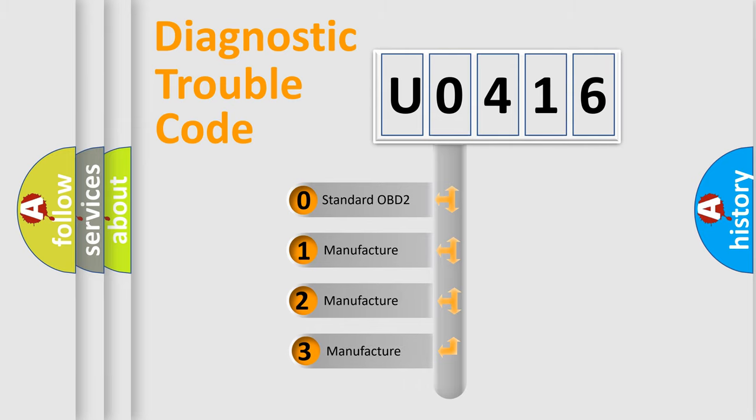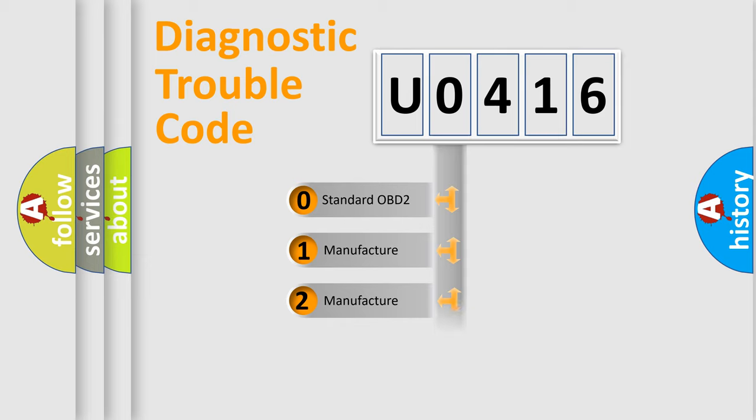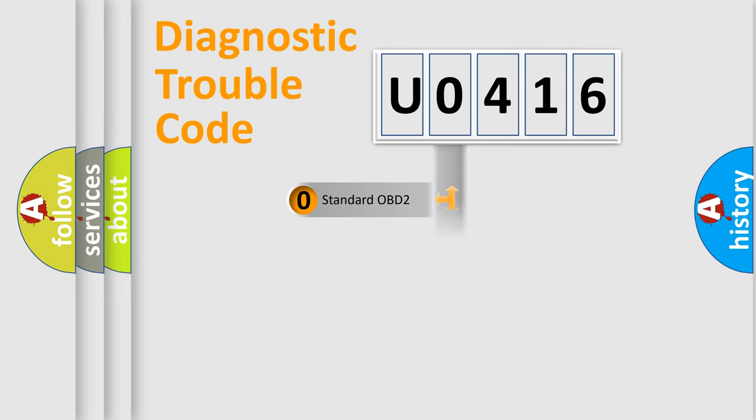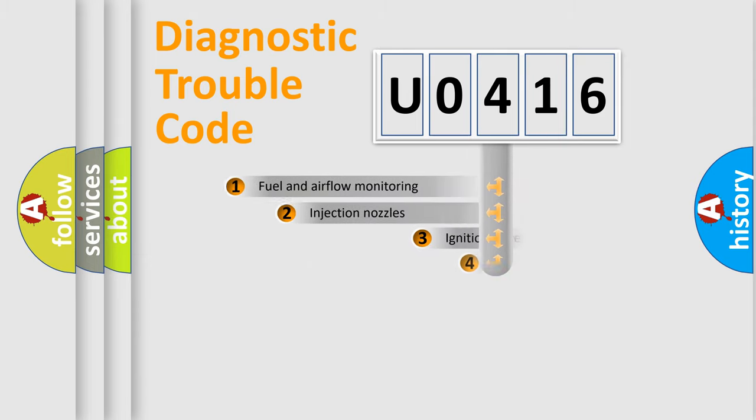If the second character is expressed as zero, it is a standardized error. In the case of numbers 1, 2, 3, it is a more prestigious expression of the car-specific error.